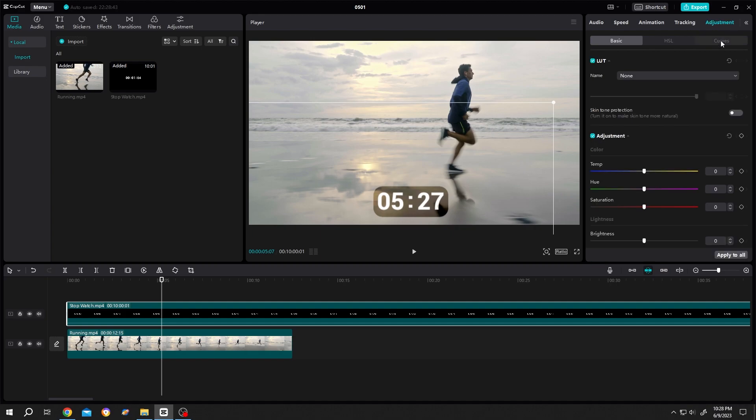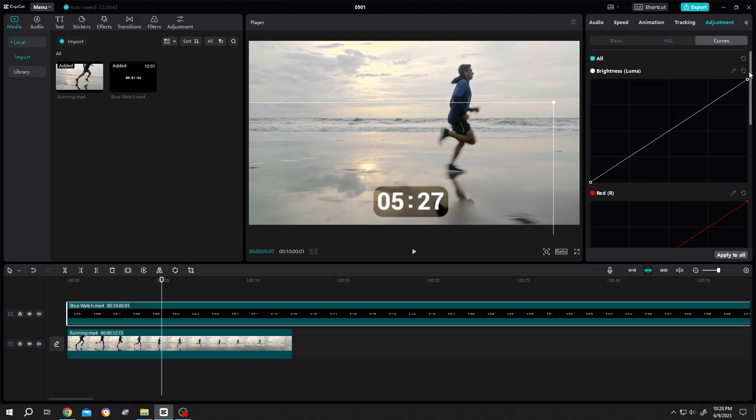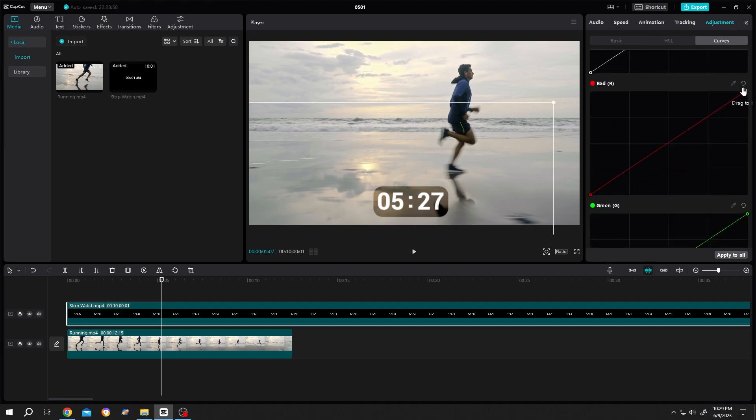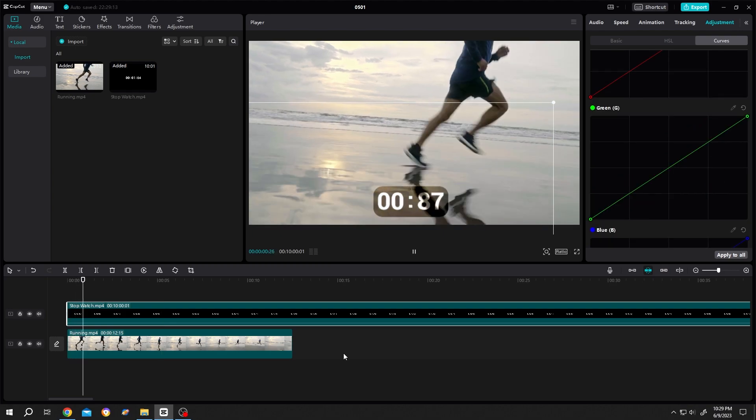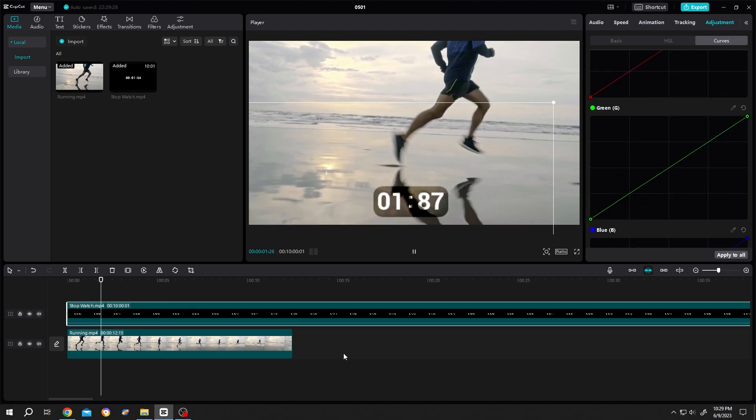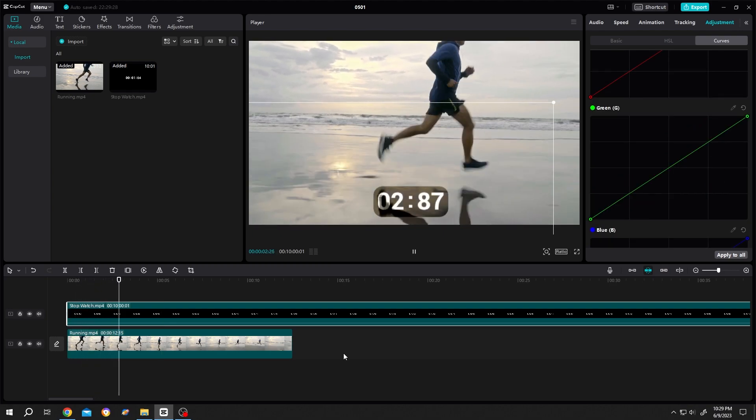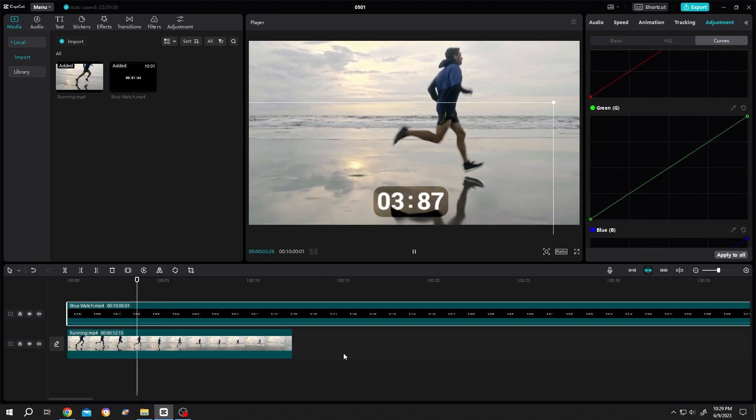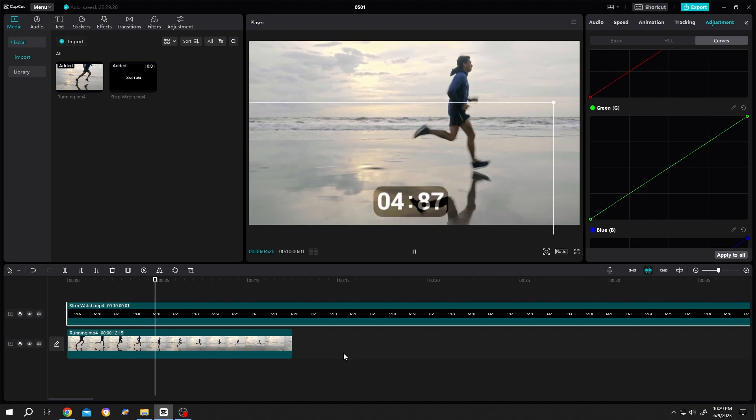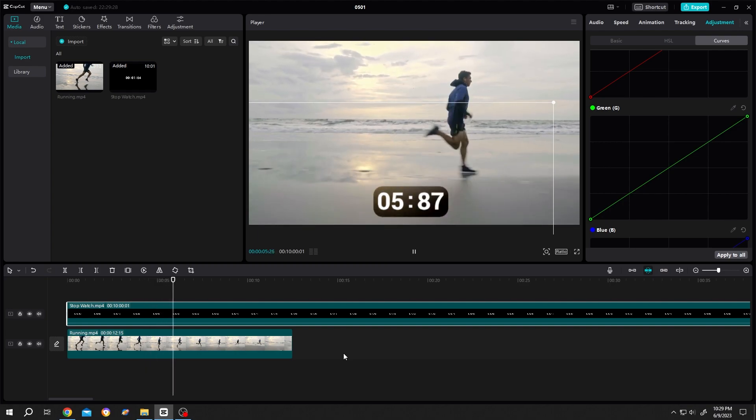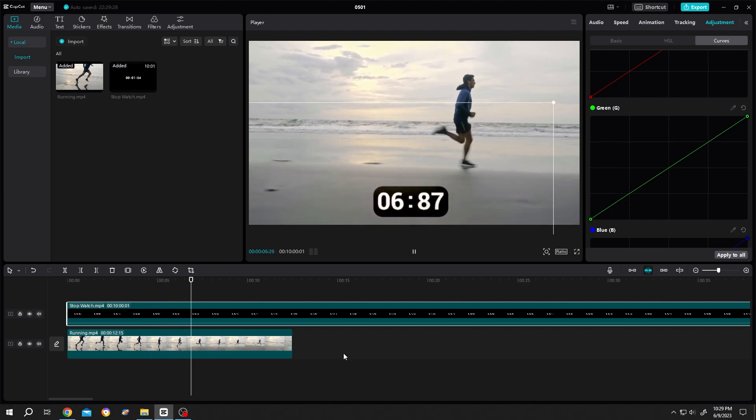Then the curve, then change the text color here - like red, blue. So that's how easily we can add a timestamp or stopwatch in CapCut. Thank you for watching, have a good day!